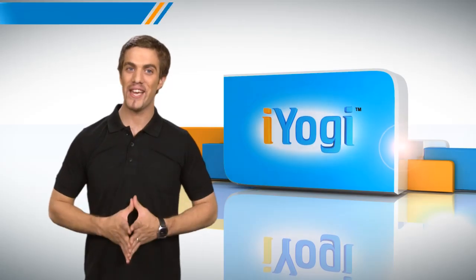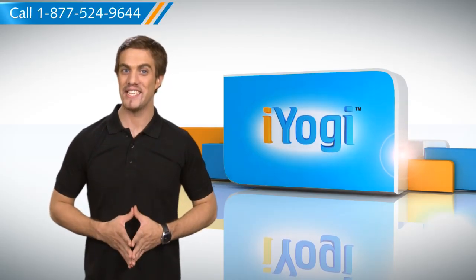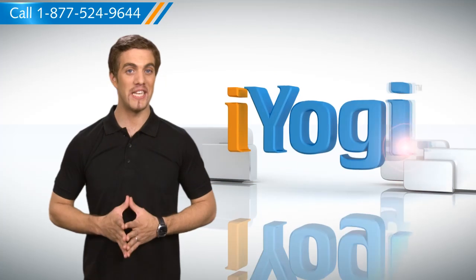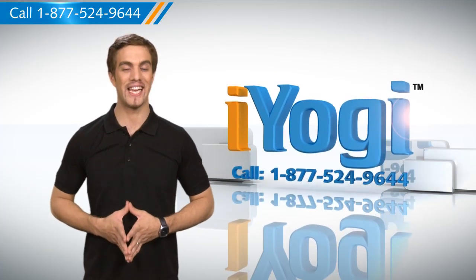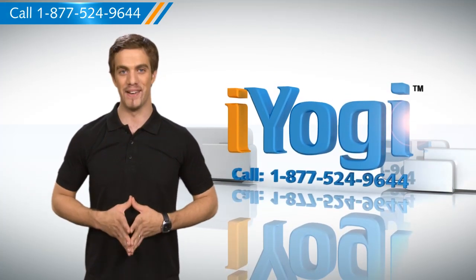Wasn't that quick and easy? To get more such tips, subscribe to our YouTube channel. Click on the button above. Thanks for watching.